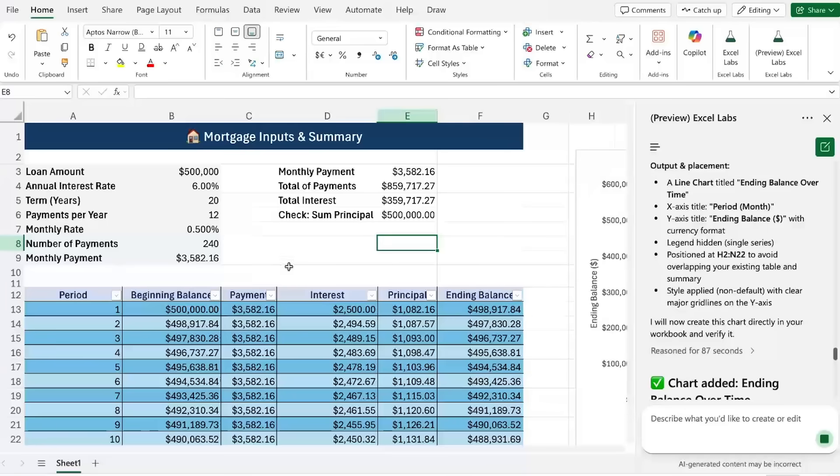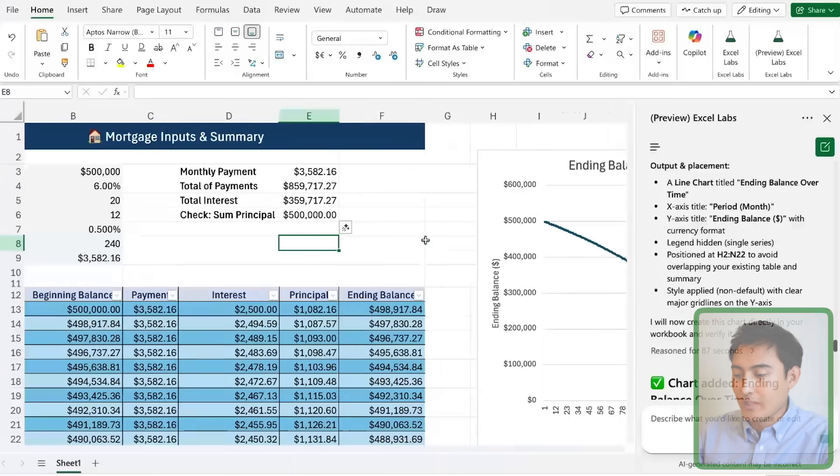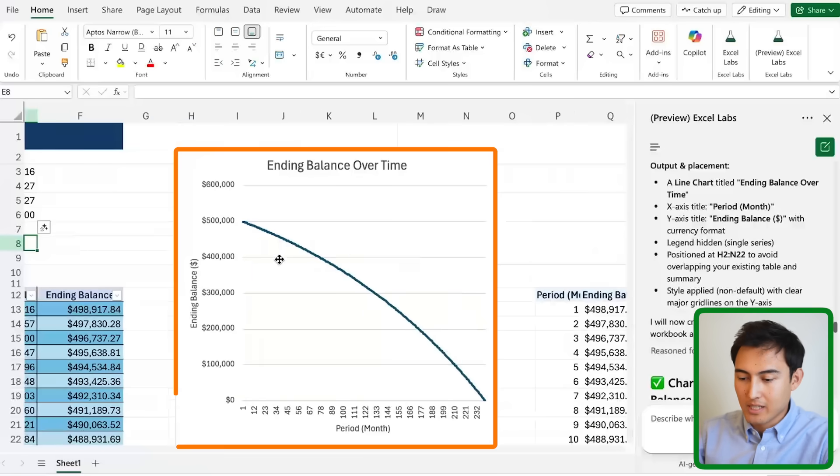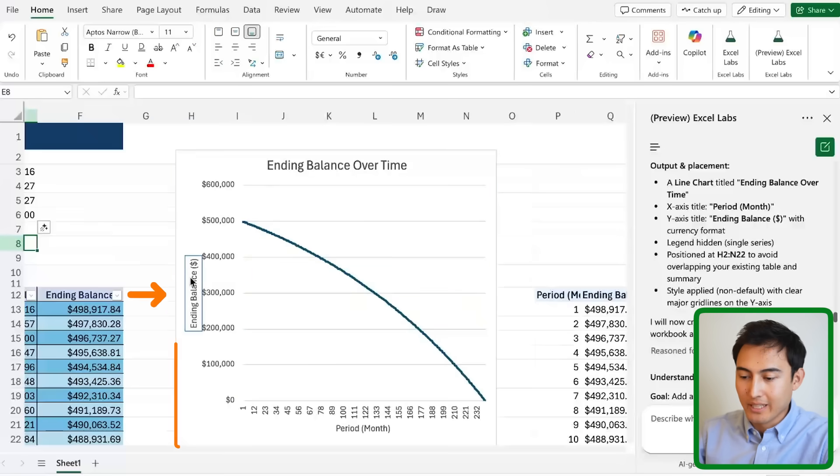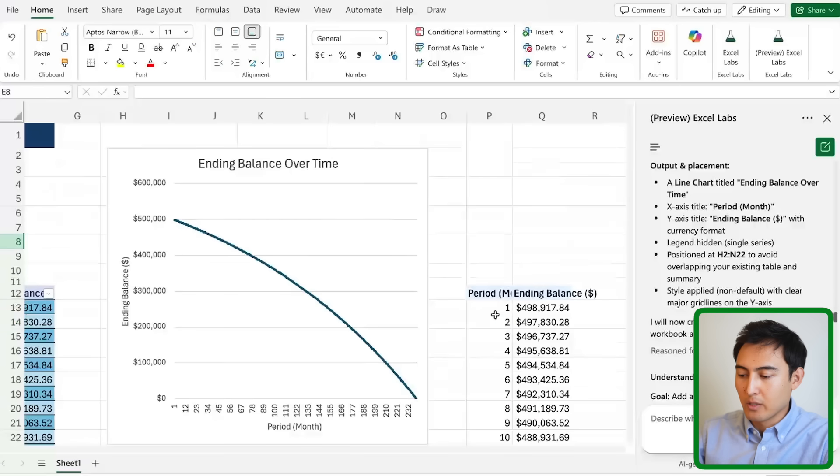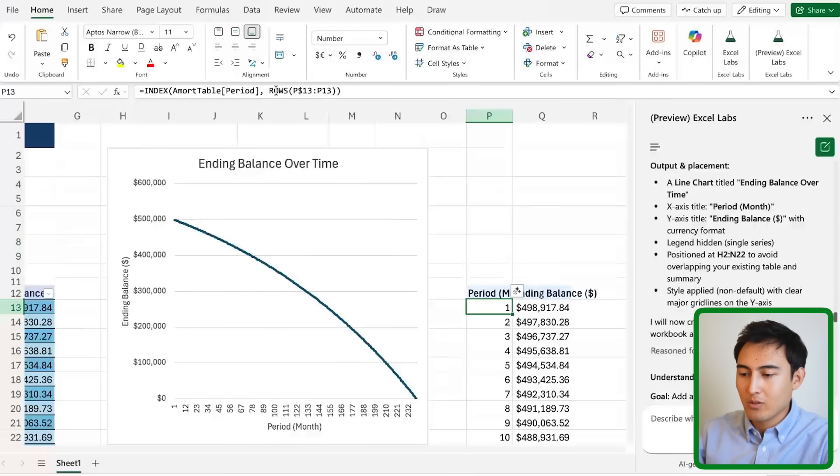After a few minutes of thinking you'll notice that it's created this chart on the side where we've got the ending balance and obviously over time it starts to go down. Even further to the right we have the actual data and you can see what kind of formula it's using for it.